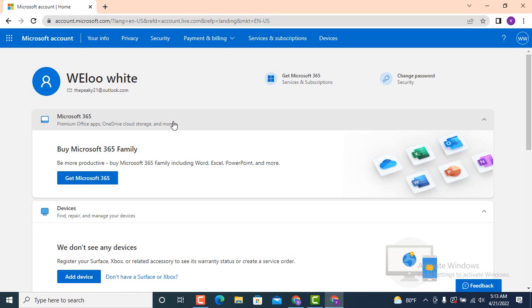And this is how you can log in into a Hotmail or an Outlook account. And that's all for this video. I hope the video was helpful. Make sure to like, share, subscribe, and also hit the bell icon so that you never miss an update. Thank you for watching.